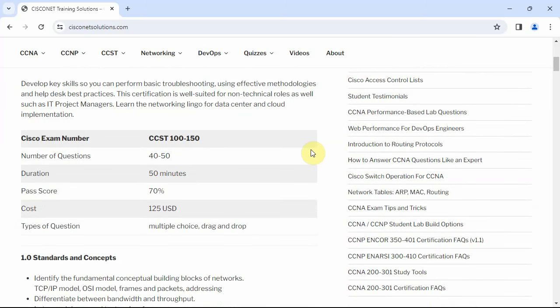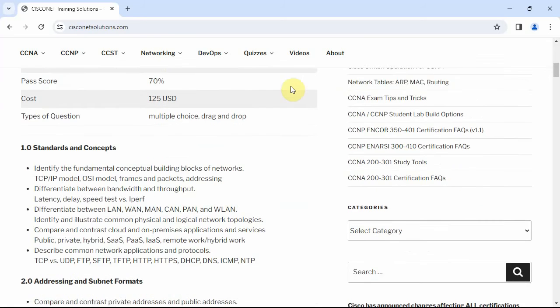There's 40 to 50 questions on the exam. It's 50 minutes. Pass score is pretty reasonable at 70%, and it's $125. It's comprised mostly of multiple choice and drag and drop.